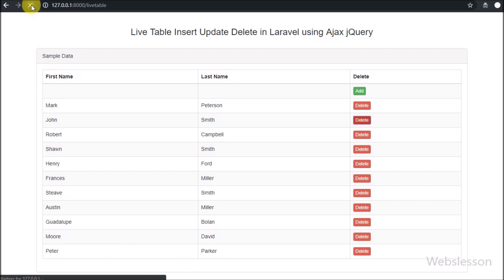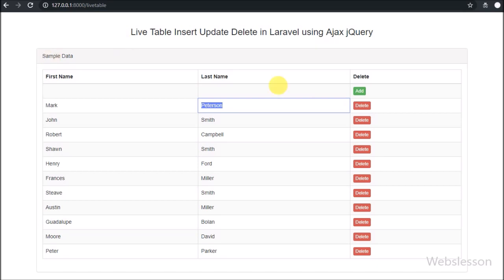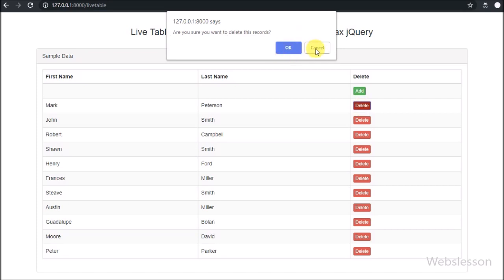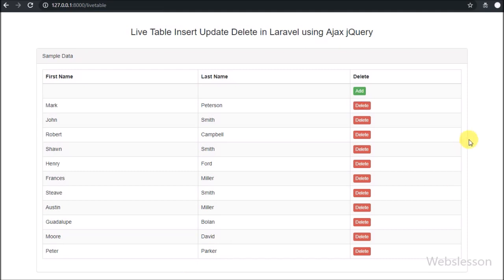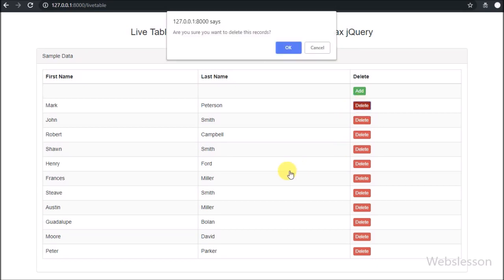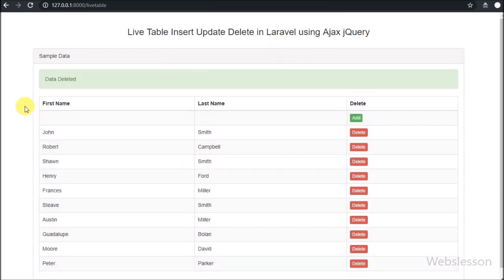First we refresh the web page. After refreshing, we can see the sample table data on the web page in table format, with a delete button on each row. Now we want to delete the second row data, so we click on that row's delete button. A pop-up message box appears with OK and Cancel buttons. We first click Cancel — no action is performed and data is not deleted. We click delete again, then click OK, and we receive a 'Data Deleted' message on the web page, and that row is also removed from the table.